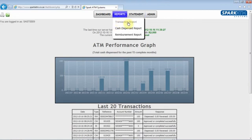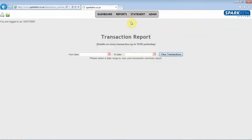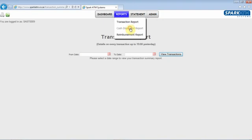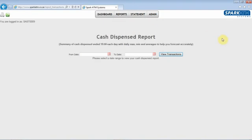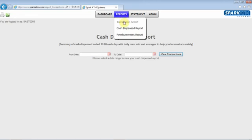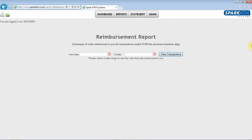The reporting feature will allow you to pull the following three reports. The Transaction Report — here you can select a date range to view your transaction summary report. The Cash Dispense Report — a summary of cash dispense each day with the average, maximum, and minimum values, which are useful for forecasting. The Reimbursement Report — displays the total amount of cash reimbursed via EFT into the owner's bank account.